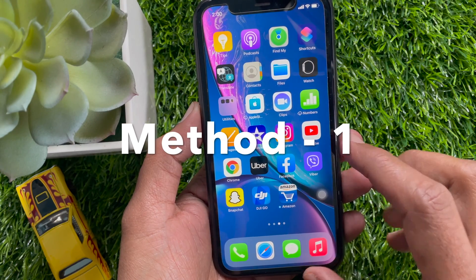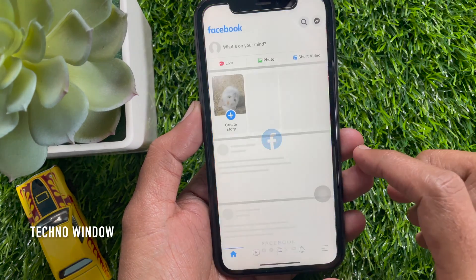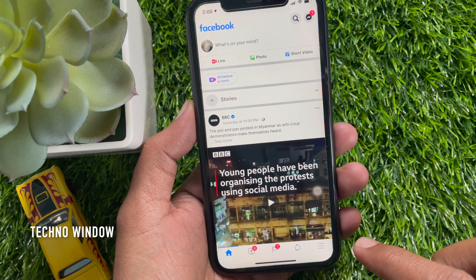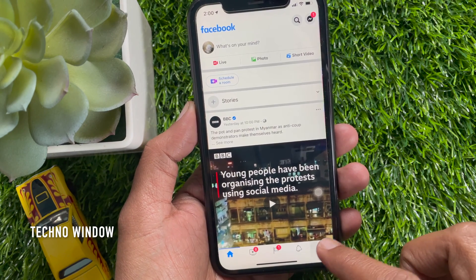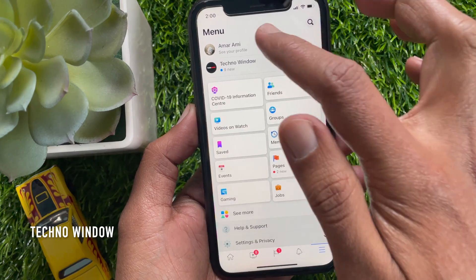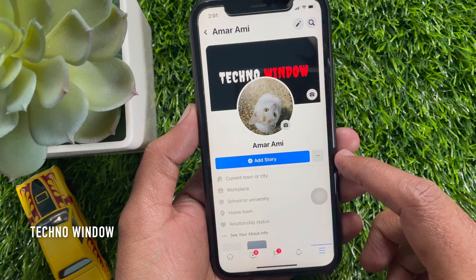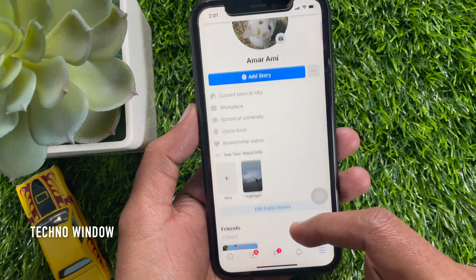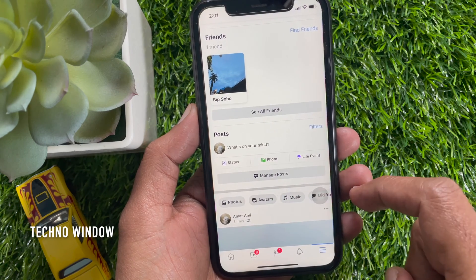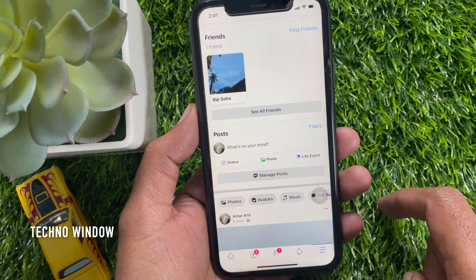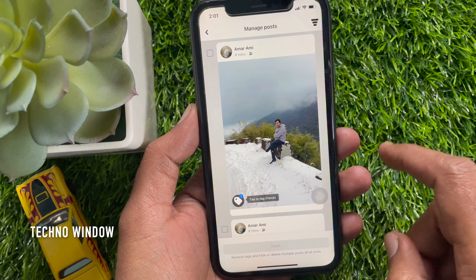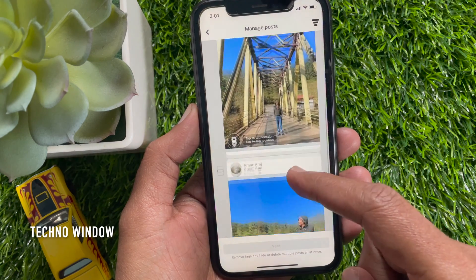Method number 1. First, open the Facebook app. Tap the 3 horizontal lines on the bottom right. Then go to your Facebook profile. Scroll down a little bit and tap Manage Posts.